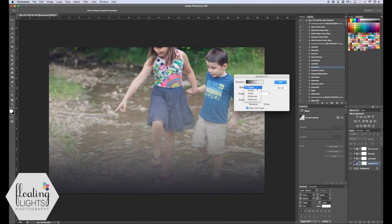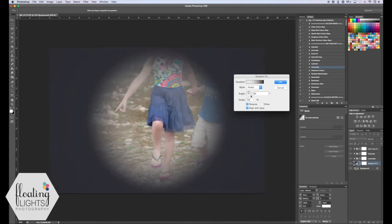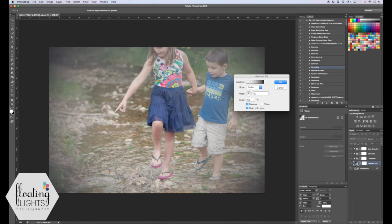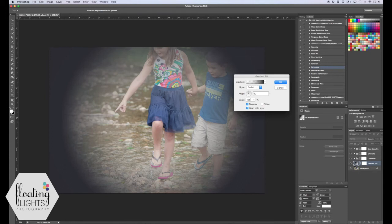For style, we're going to change it to radial. Make sure the check mark next to reverse is selected. For your angle, you can adjust it if you want — I always leave mine at 90 for vignettes. I do adjust the scale though. At 100% it looks exactly as shown; making it bigger enlarges the circle and smaller shrinks it. You have to find your happy medium — mine is somewhere between 125 and 145%. For this one I'm going to use 135. Hit OK.